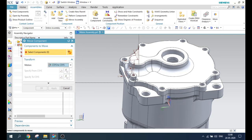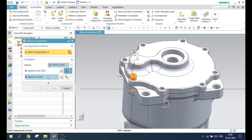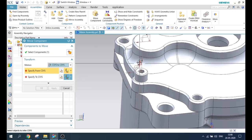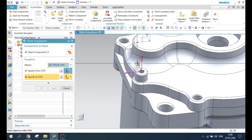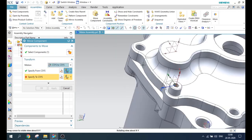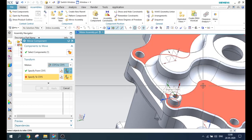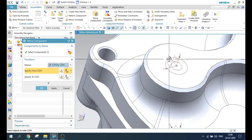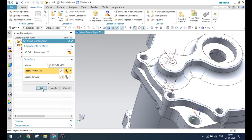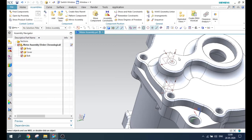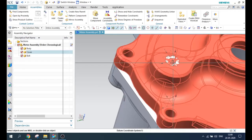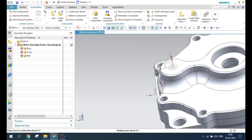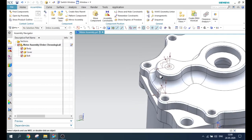You need to select a component — this is the component I want to move. Then select the from CSYS; for example, I'm selecting the YX plane. Here as well, I'm selecting a plane, and you can see the component is moved now. This is underneath this body, and this is how this component works.